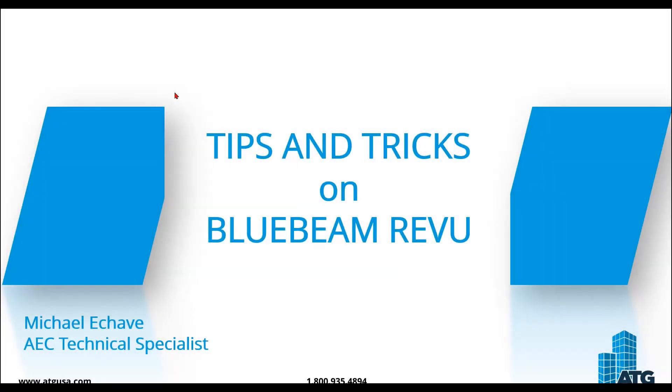Hello everyone. My name is Michael Echave. I'm an AEC Technical Specialist here at ATG USA, and today we're going to be talking about tips and tricks on Bluebeam Review.